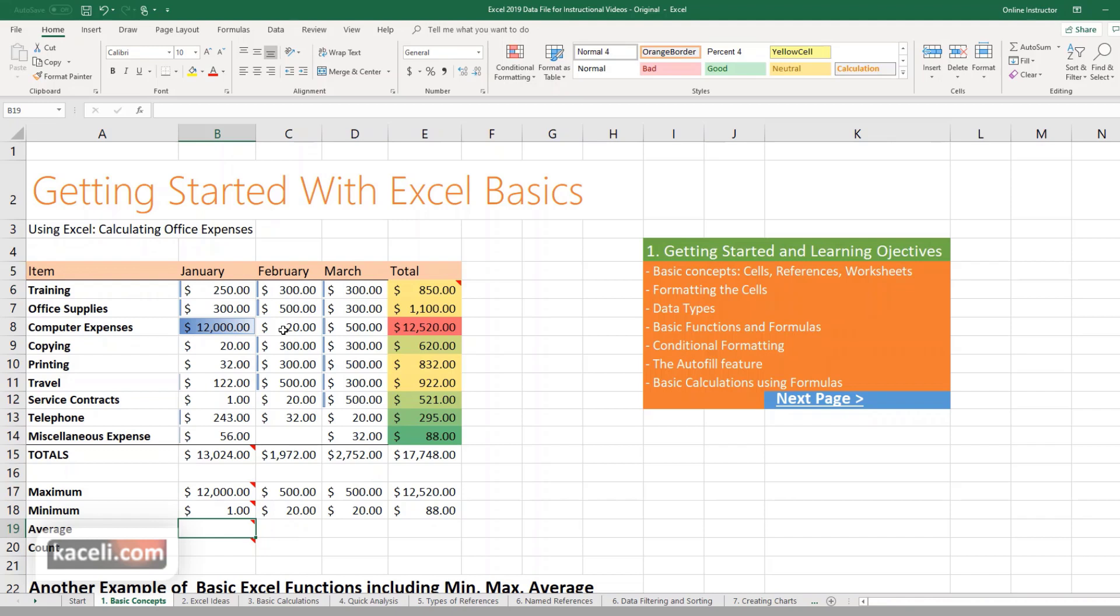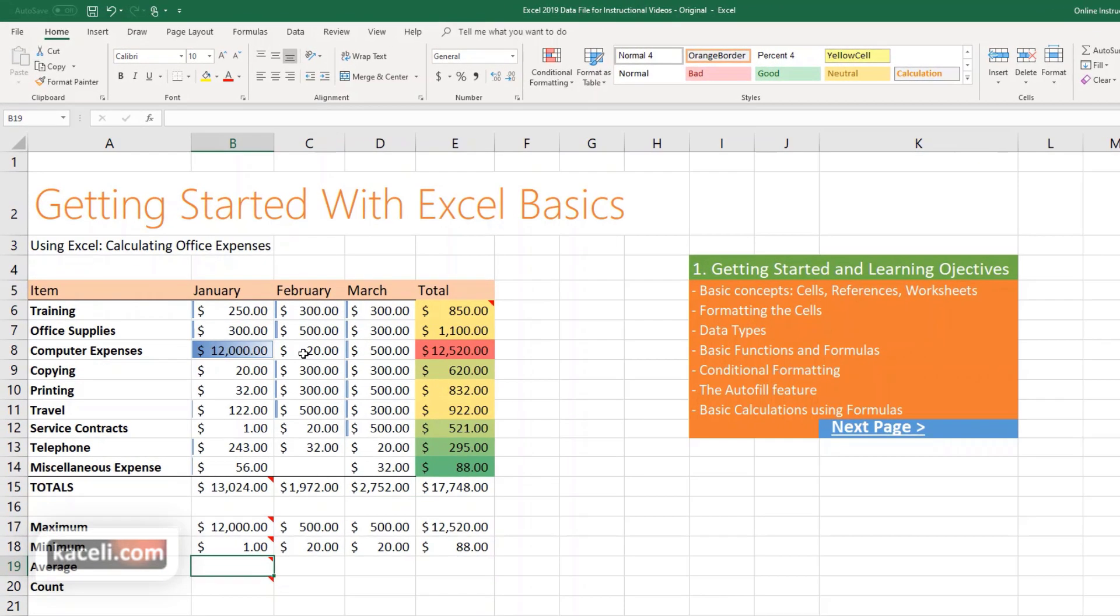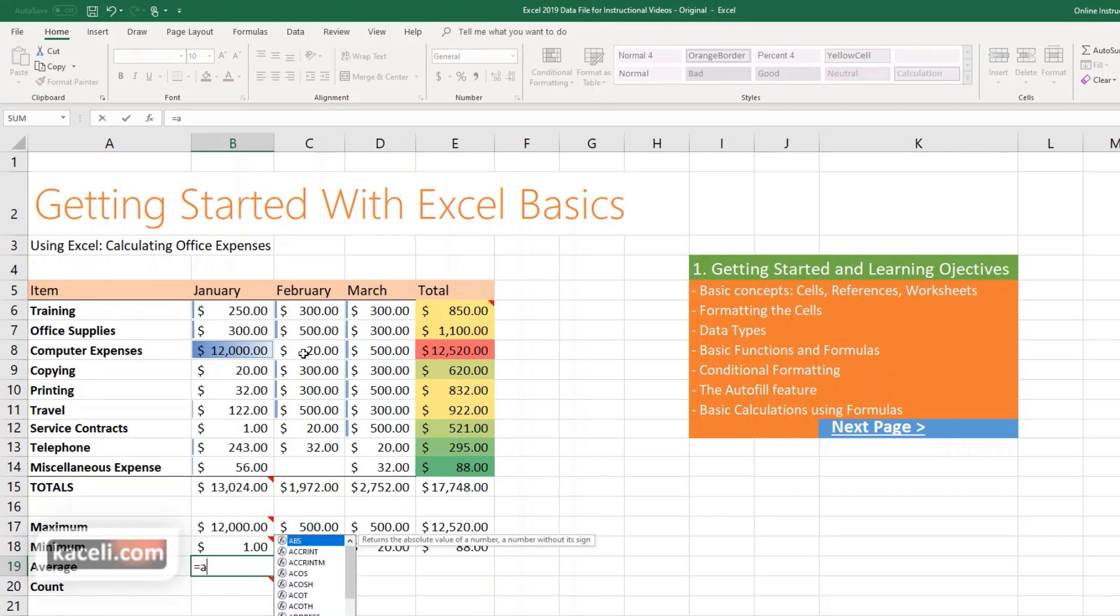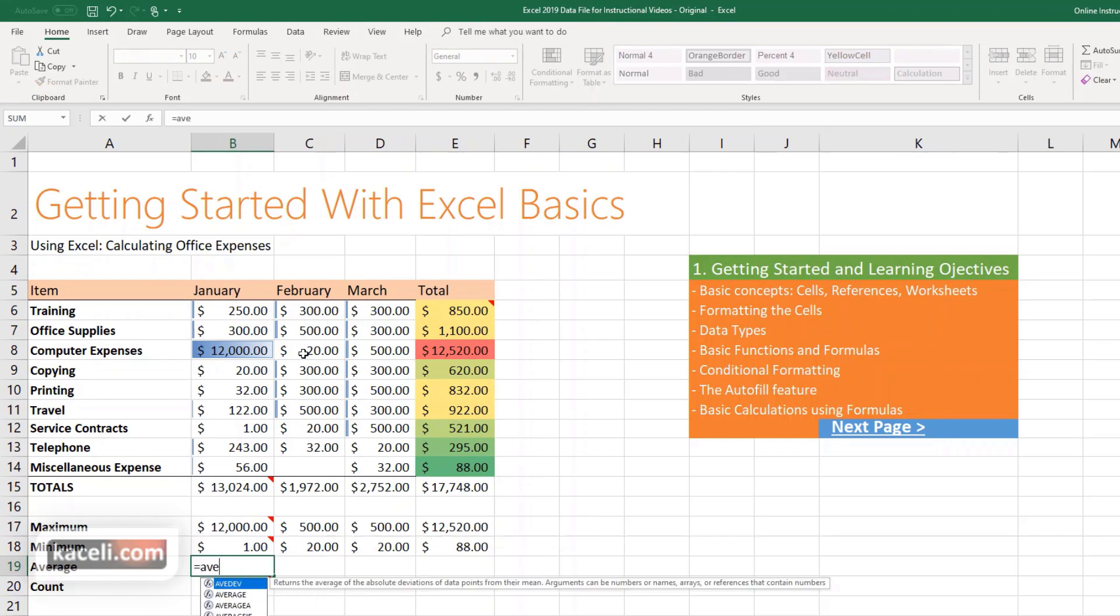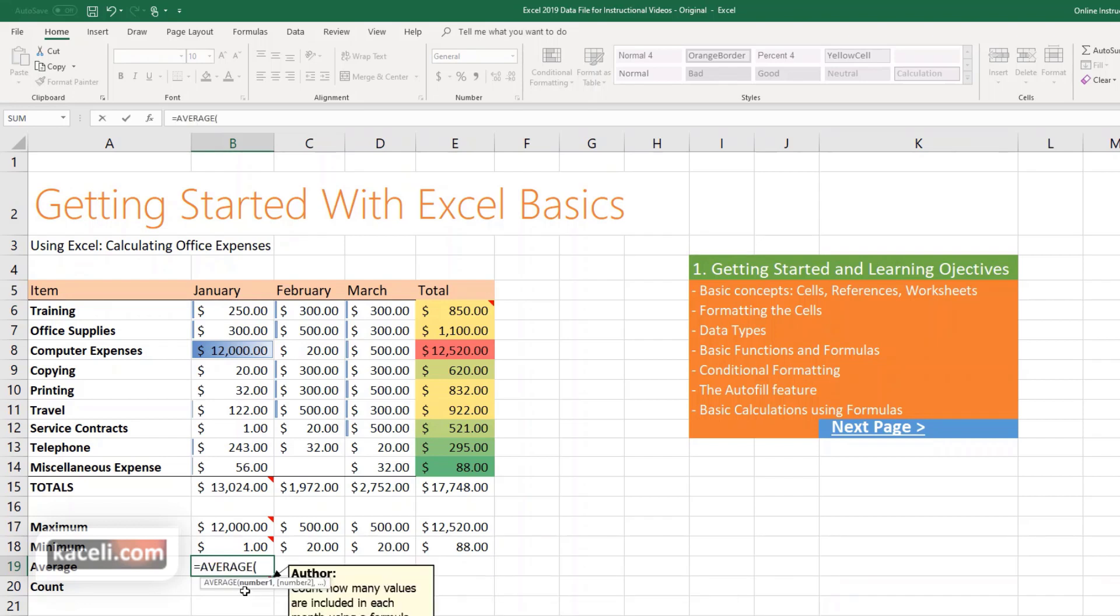So in this case we want to get the average. We don't know what the average function is in Excel. We can simply start by typing equal, start typing whatever it is that you're trying to do. In this case we want the average. Notice it gives us an explanation as well next to it. Double click or simply press tab and select the range of data, hit enter and this is the average for all these values.